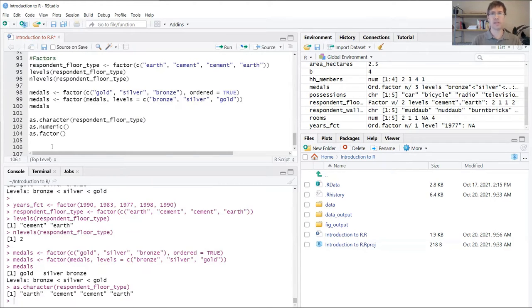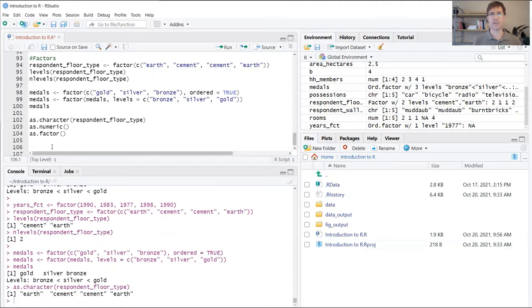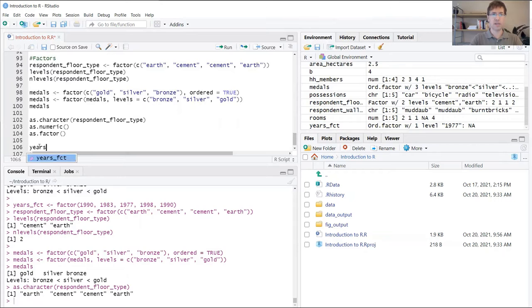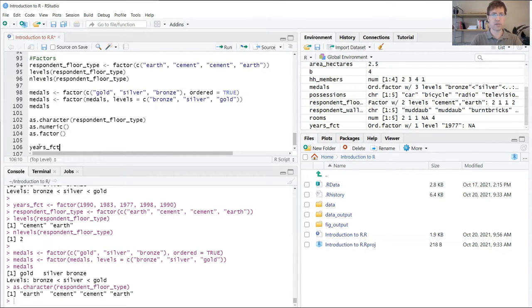Because of the unique properties of factors—specifically that they're stored as integers instead of the actual values we're inputting—some weird things can happen. To highlight these kinds of issues, we're going to create a new variable here called years_factor.